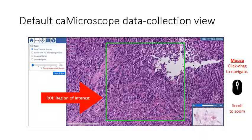Here is the default CA microscope data collection view. The main area contains a green box that is the region of interest for the current still evaluation. You can click and drag this image with your mouse to navigate around, and the mouse scroll wheel can be used to zoom in and out.